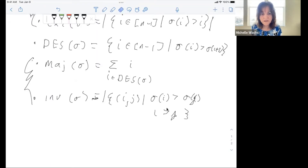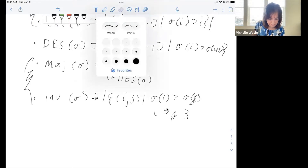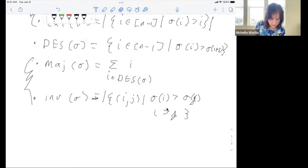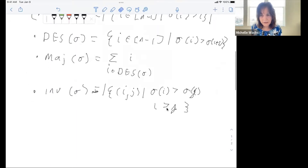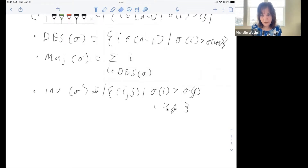Those are the Mahonian statistics because they are equidistributed and they give the q-analog of the factorial — the q-factorial.